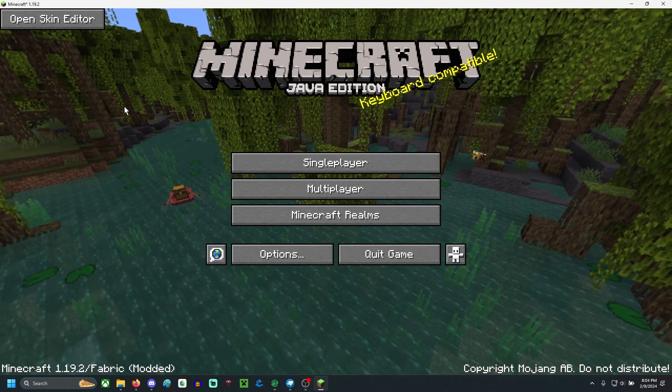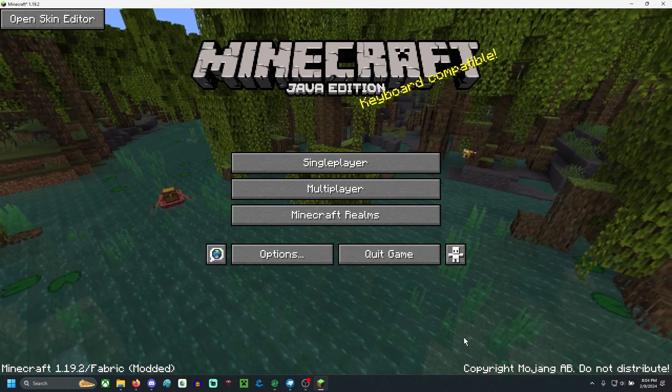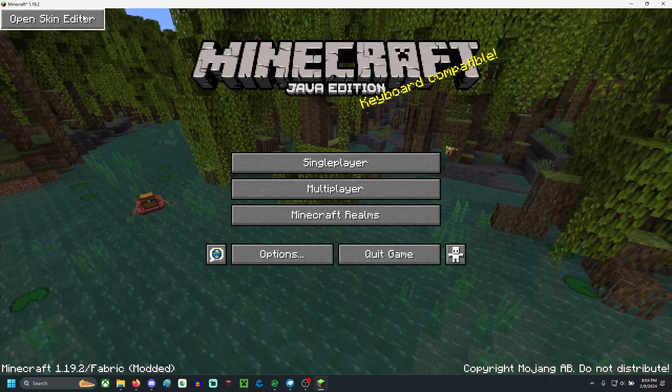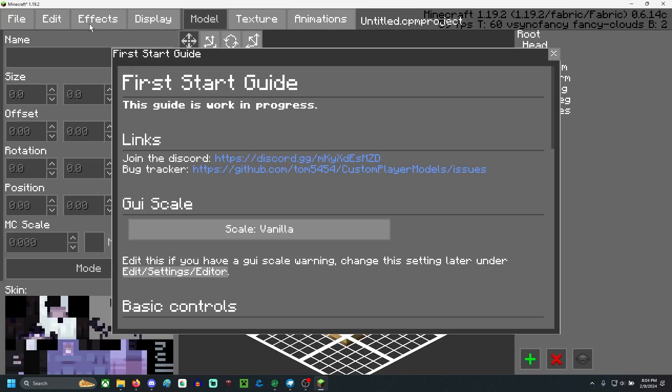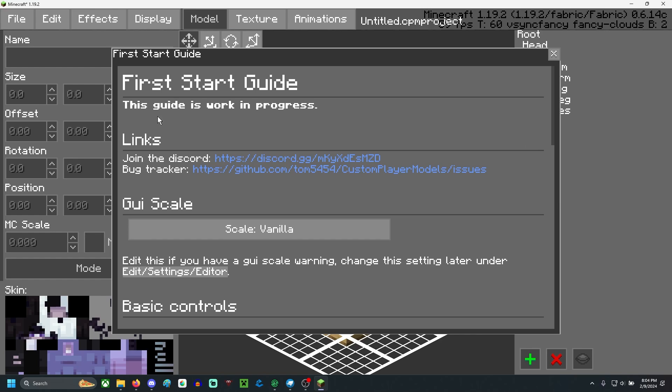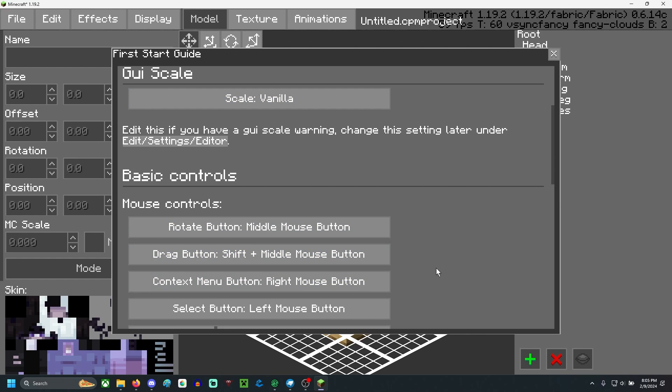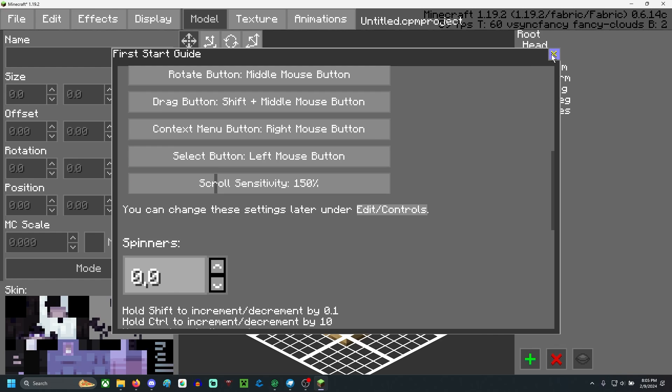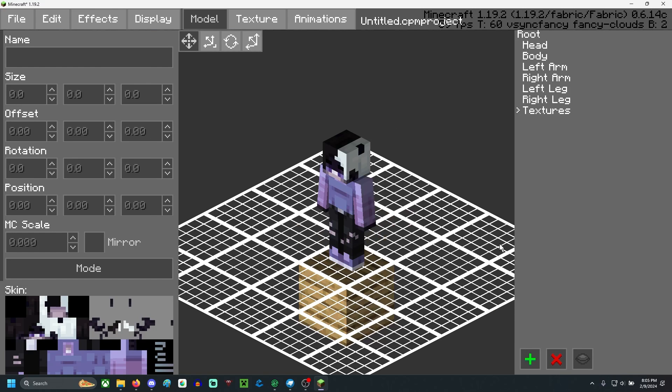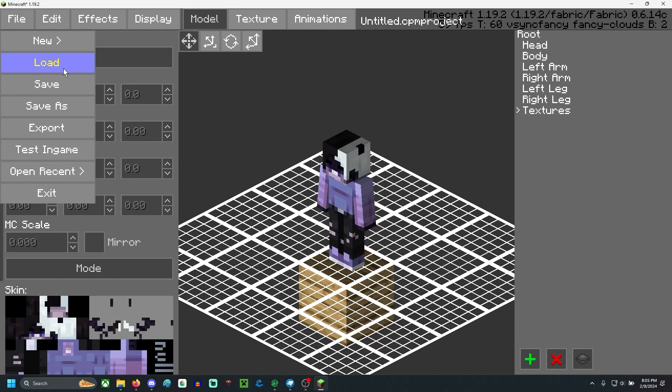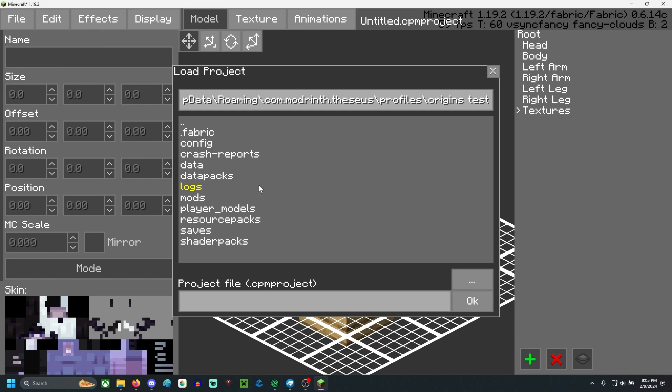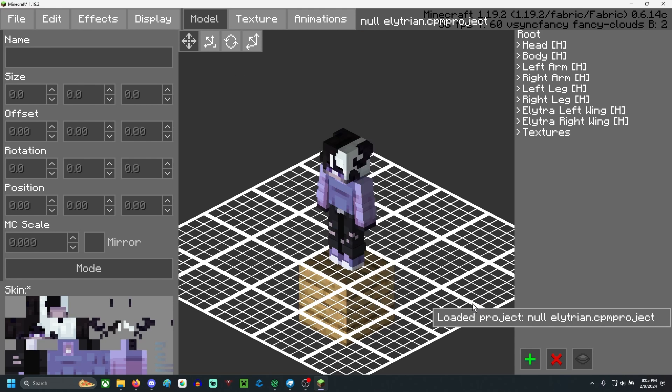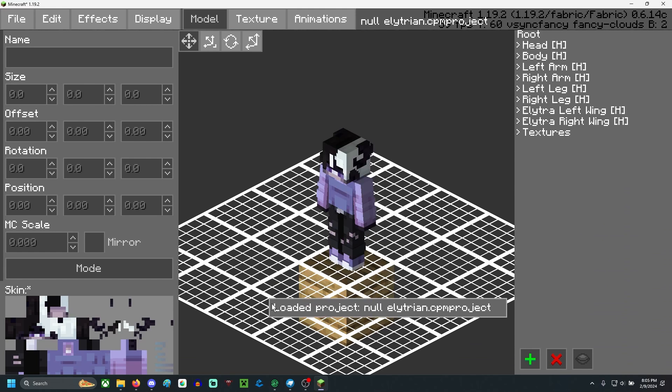All right, so we're here in Minecraft. So this is the starting screen. What you're going to want to hit is open skin editor. There are some links for everything. Probably just leave this all the same. Don't touch it. If you get this, you can change your GUI scale. Luckily, since we're not modeling in CPM, we don't have to worry about this. Because all of our modeling is done, you do not have to worry about your GUI scale being too big. So from here, we're going to hit file, load, player models, the Elytrian CPM project, and there we go. You're going to notice that everything looks normal.